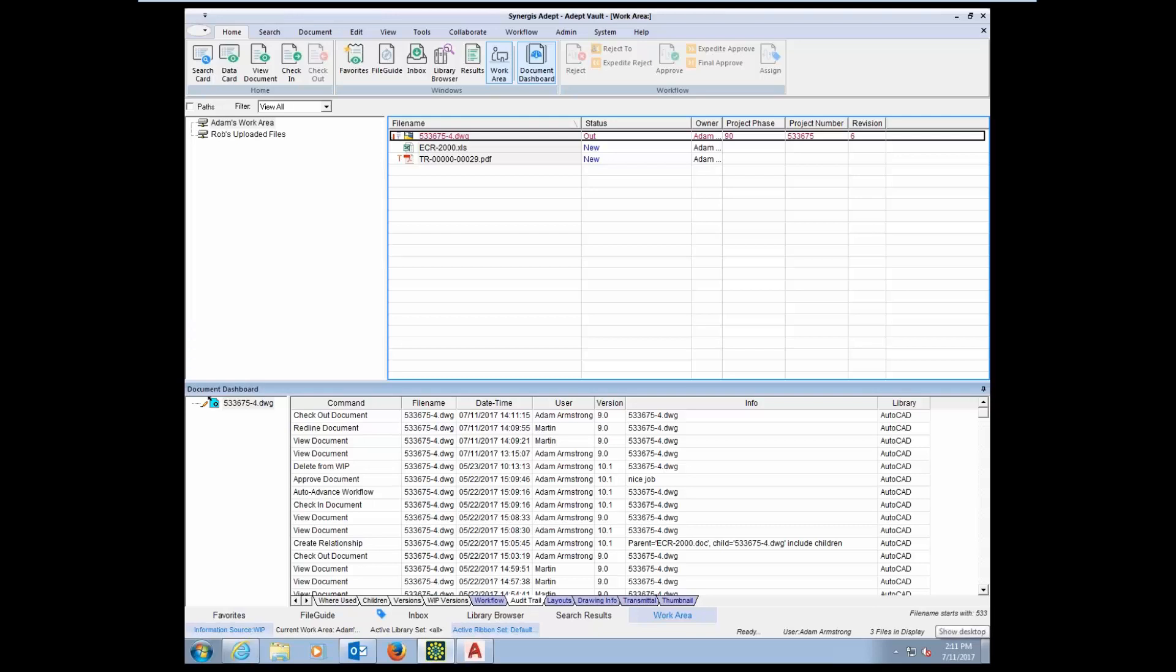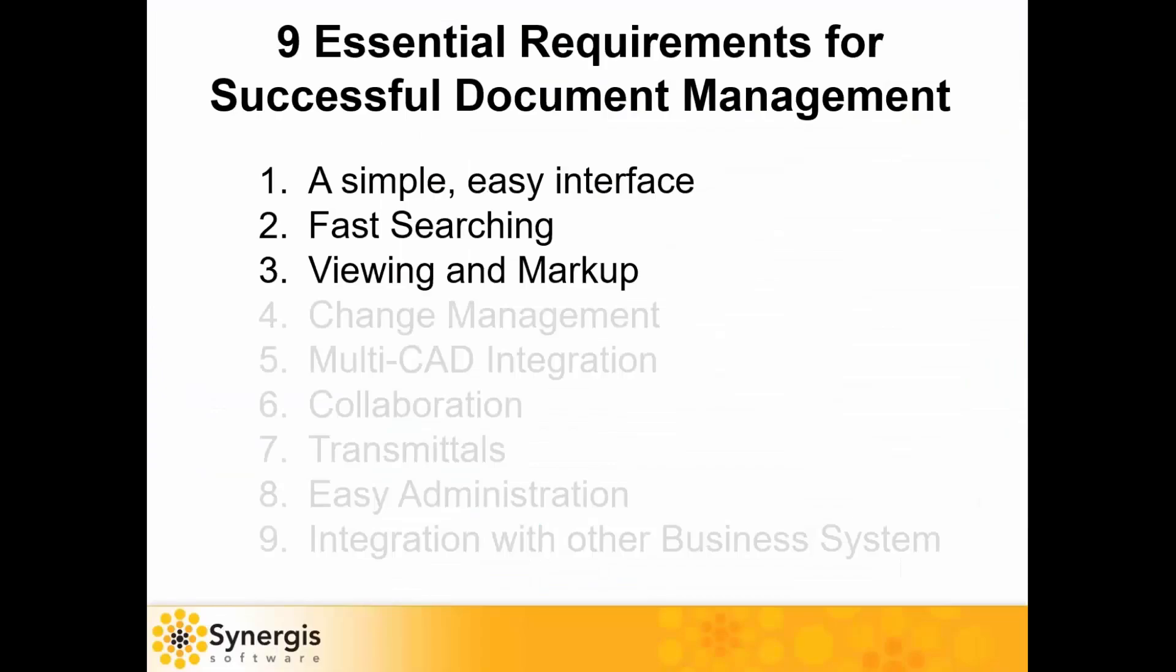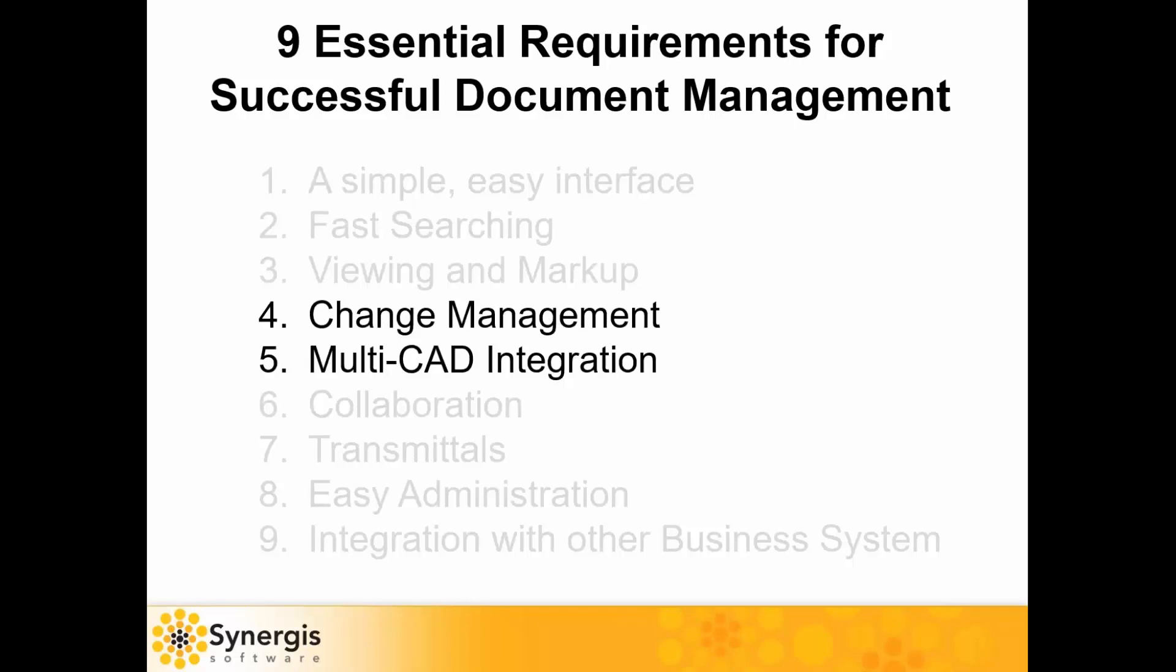Let's switch back to the PowerPoint now. Let's talk about the next two: change management and multi-CAD integration.